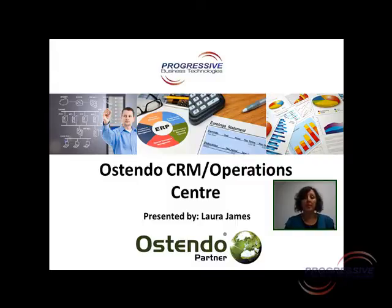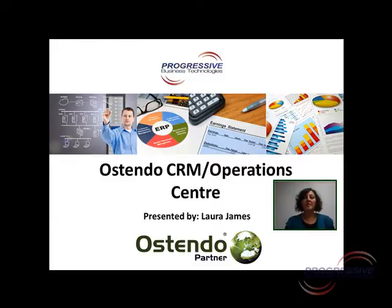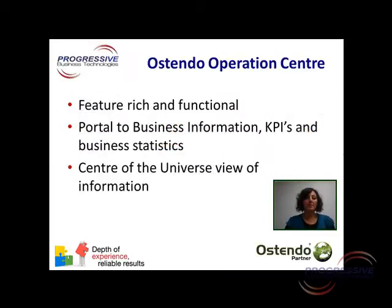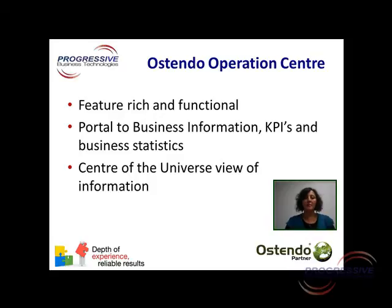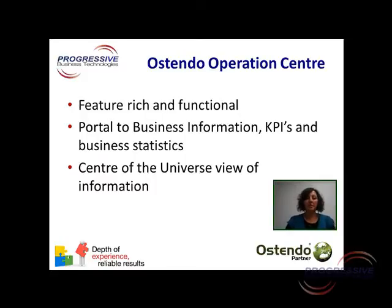I'll be taking you through the new features of the Ostendo CRM module. The hub of the CRM module is the Operations Centre. The new Operations Centre screen in Ostendo is one of the most useful and functionally rich screens. Think of the Operations Centre as a portal to business information, key performance indicators and vital business statistics. It pulls together all activities and emails from the entire system into one screen, making information immediately viewable and accessible.